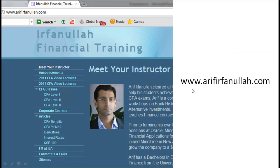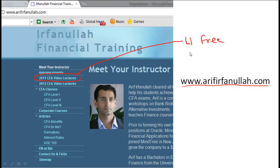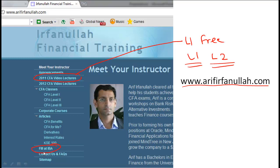If you found this clip interesting and informative, please visit my website at www.arifirfanullah.com. There you'll find the entire 2011 CFA level one curriculum for free, which is still largely relevant. The 2012 video lecture series covers both level one and level two for a fee. You'll also find lectures on financial management and useful spreadsheets for financial modeling.